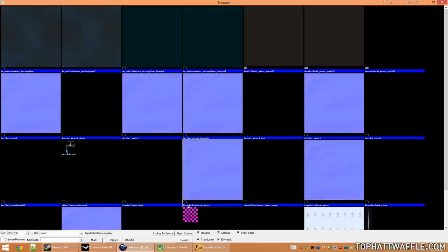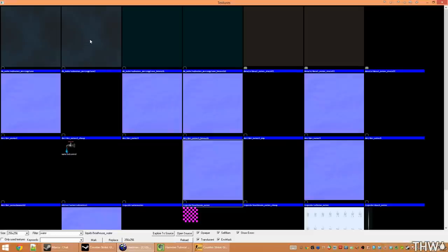I'm going to select liquids/boathouse water. You may notice that there's different thumbnails here. There's these blue ones and the ones that kind of look like water. These are expensive versus cheap water textures. The expensive water textures will cast reflections and refractions, whereas the cheap ones will not, but they can move.